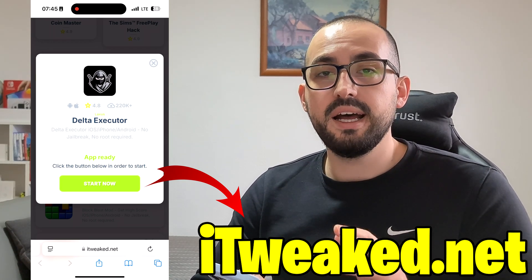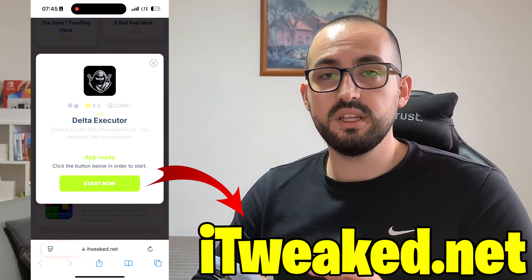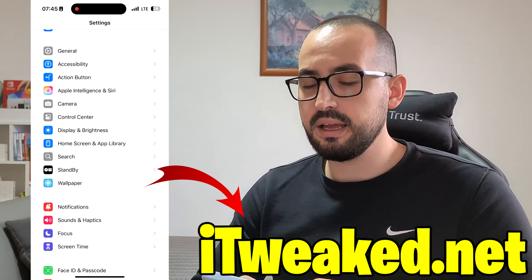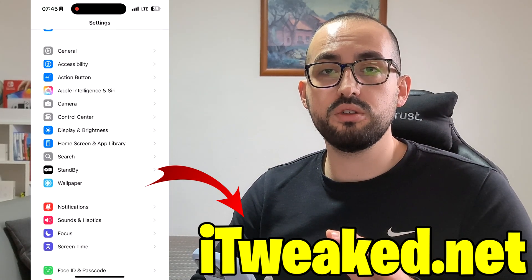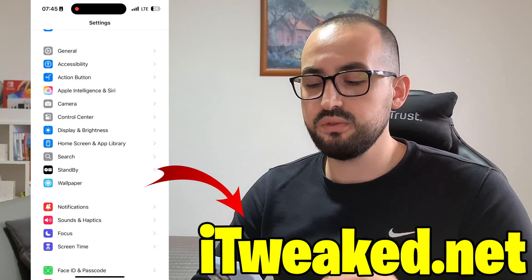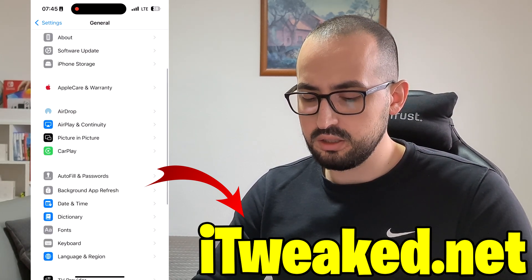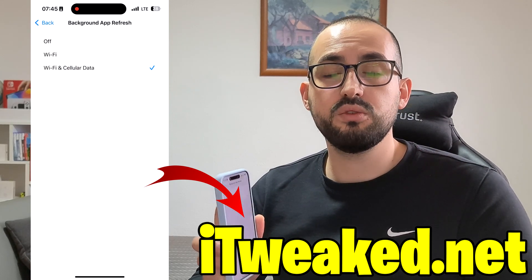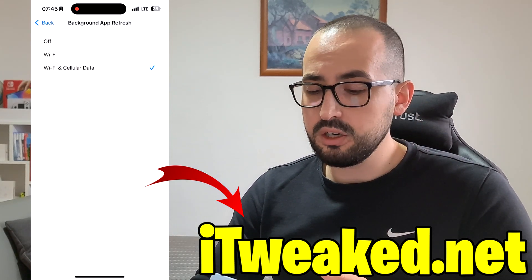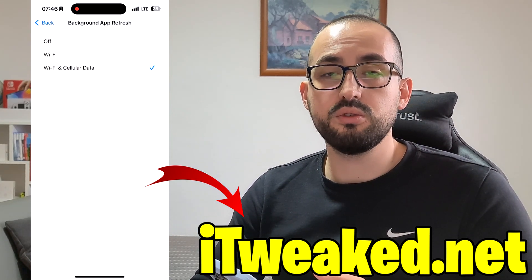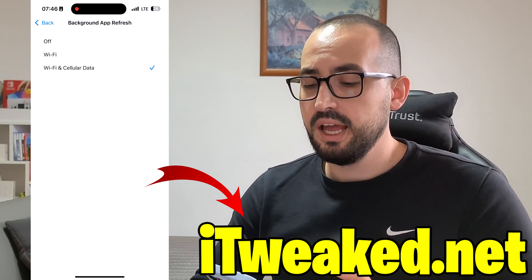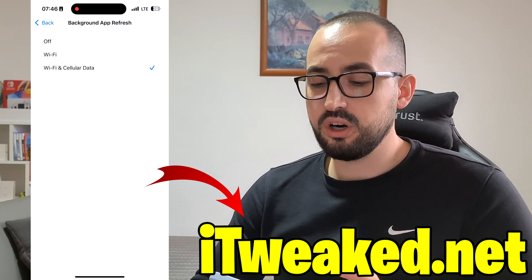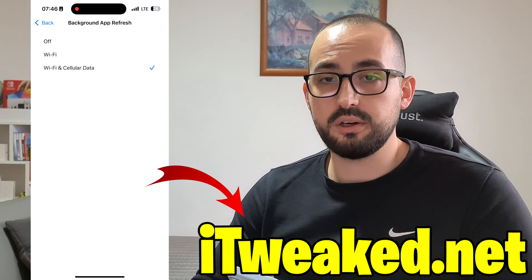I recommend you first do a couple of things before you install it and follow the steps I'm showing you. Open your Settings app — the first step is only for iPhone users, though Delta Executor works on Android as well. Go to General settings, then Background App Refresh, and this option has to be switched on. If it's off, set it back to Wi-Fi and cellular data. If Background App Refresh is off, Delta Executor might crash, have bugs, or not work at all, or it might skip installing some important files.